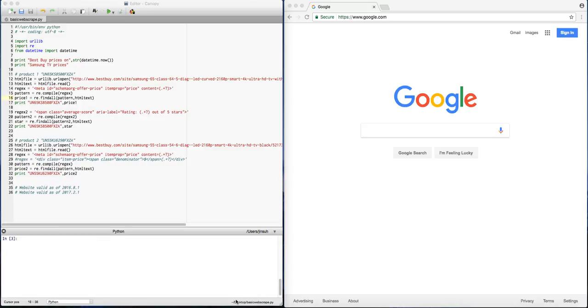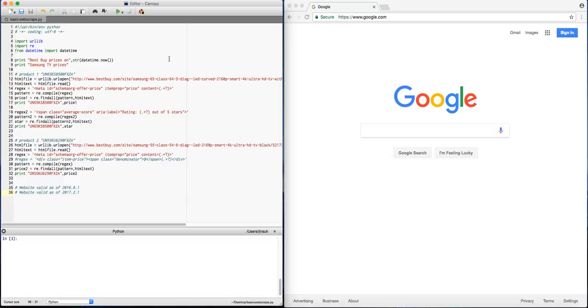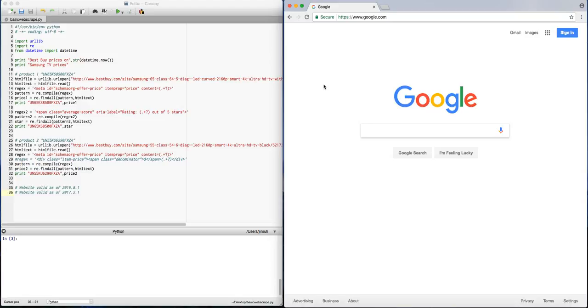Hello! Today we're going to learn how to do basic web scraping using Python. So I have my text editor open here. I am using Kanopy for the time being. And I also have a web browser open just to make sure you know how to do it concurrently.